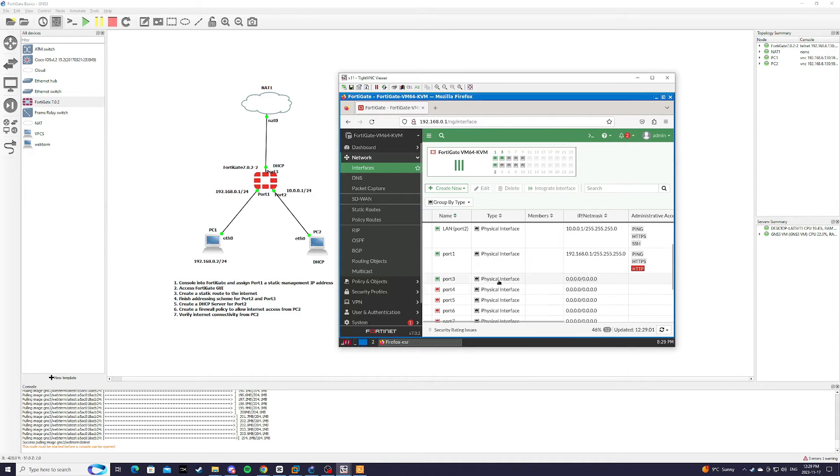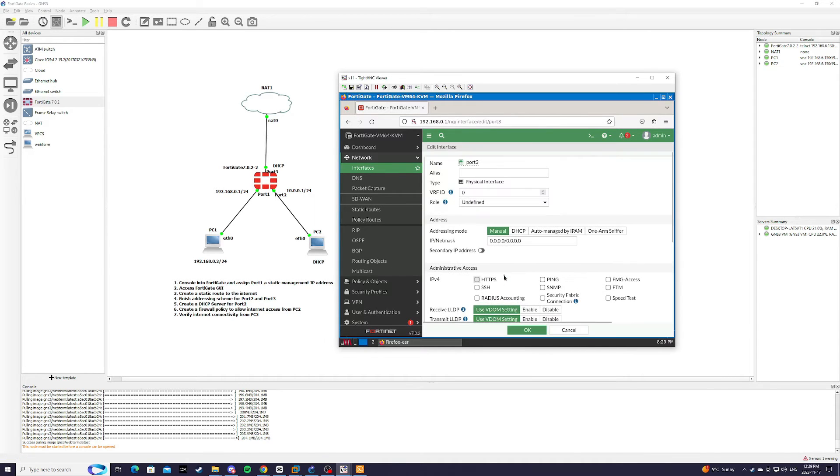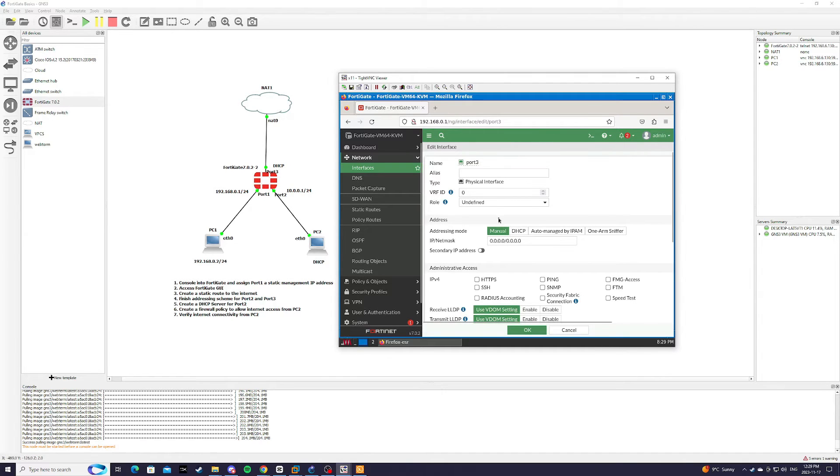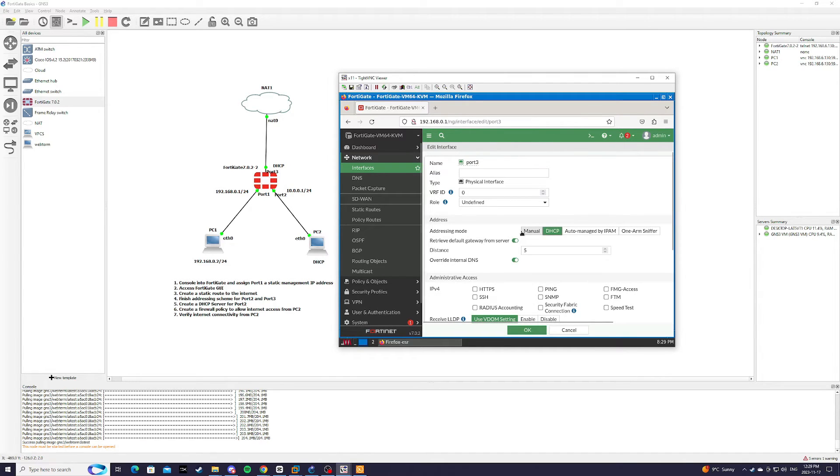Now we're going to go to port 3. Port 3 is just a DHCP client. And we're going to name it Wide Area Network.